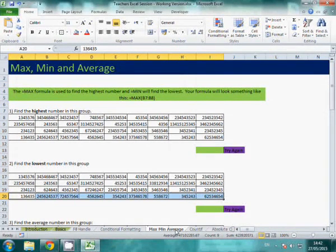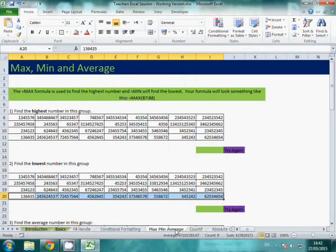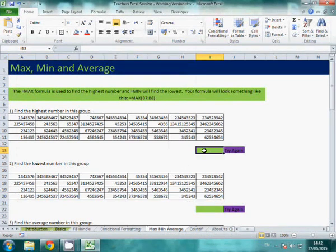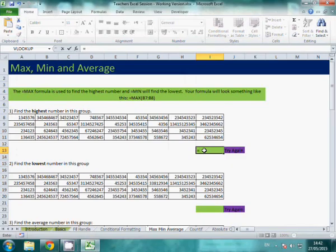Another really useful tool is calculating the min, the max and the average. So if you want to find the highest number, you put your equals in to tell it you're looking for a formula.